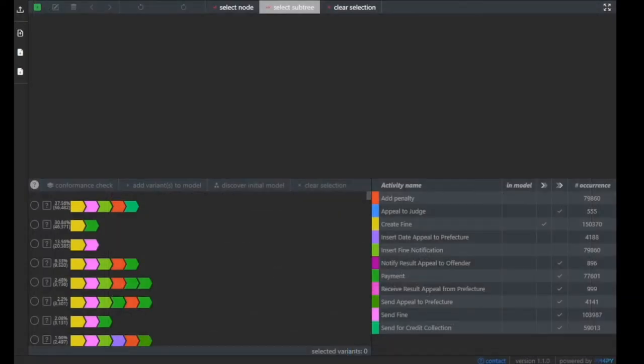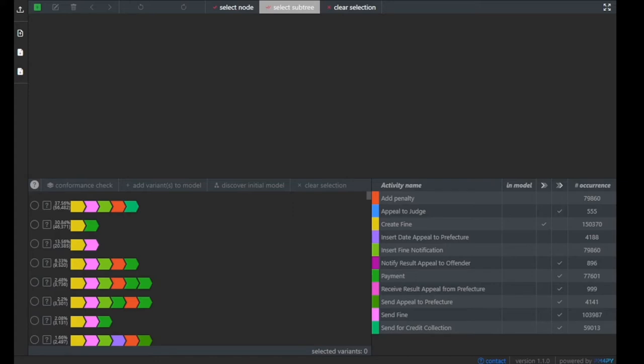Once you downloaded the tool and started it, this is the initial graphical user interface that you will see. Note that we already preload event data so that you can start right away playing around with the tool.